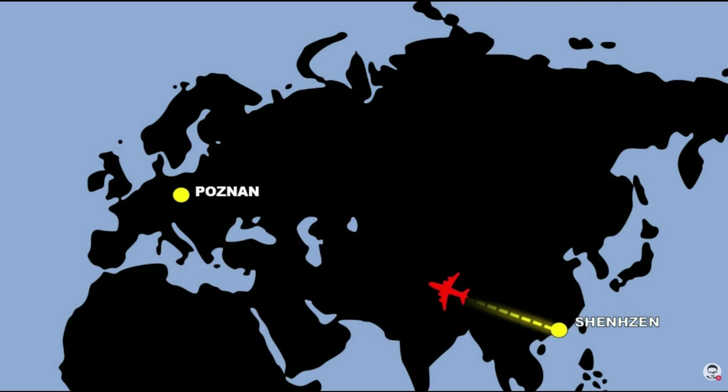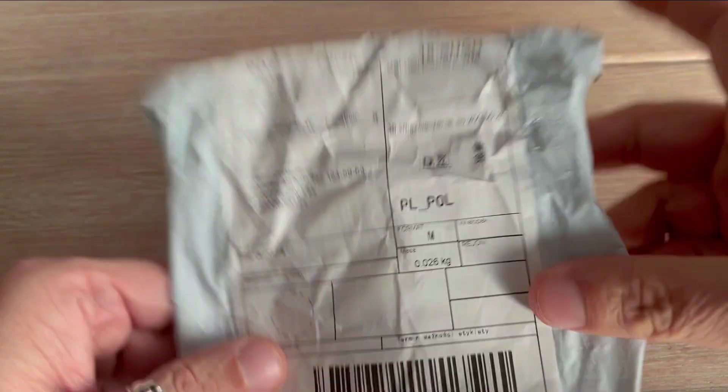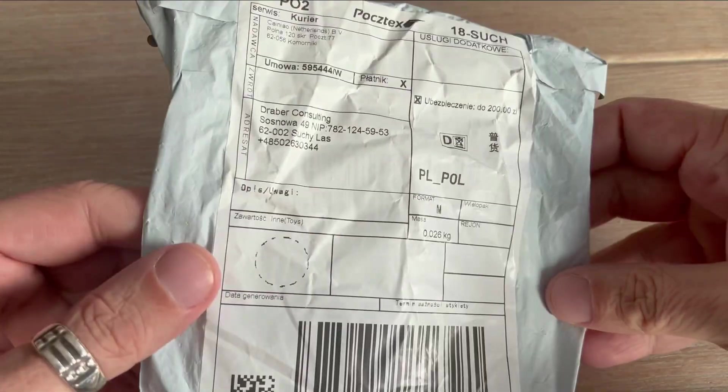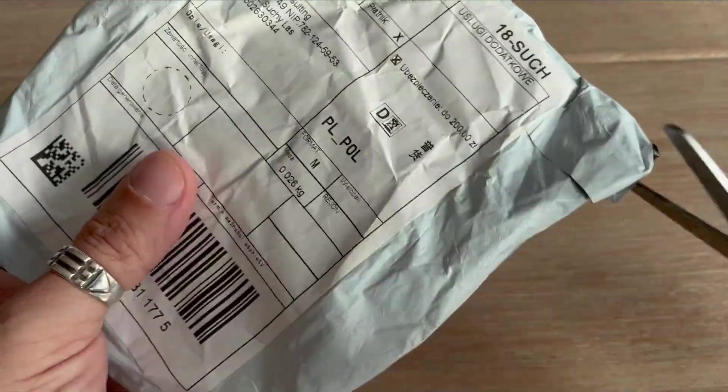I hate waiting for packages to arrive, especially when they contain components I am eager to get my hands on. But finally, it has arrived. It took less than two weeks, which is pretty good.